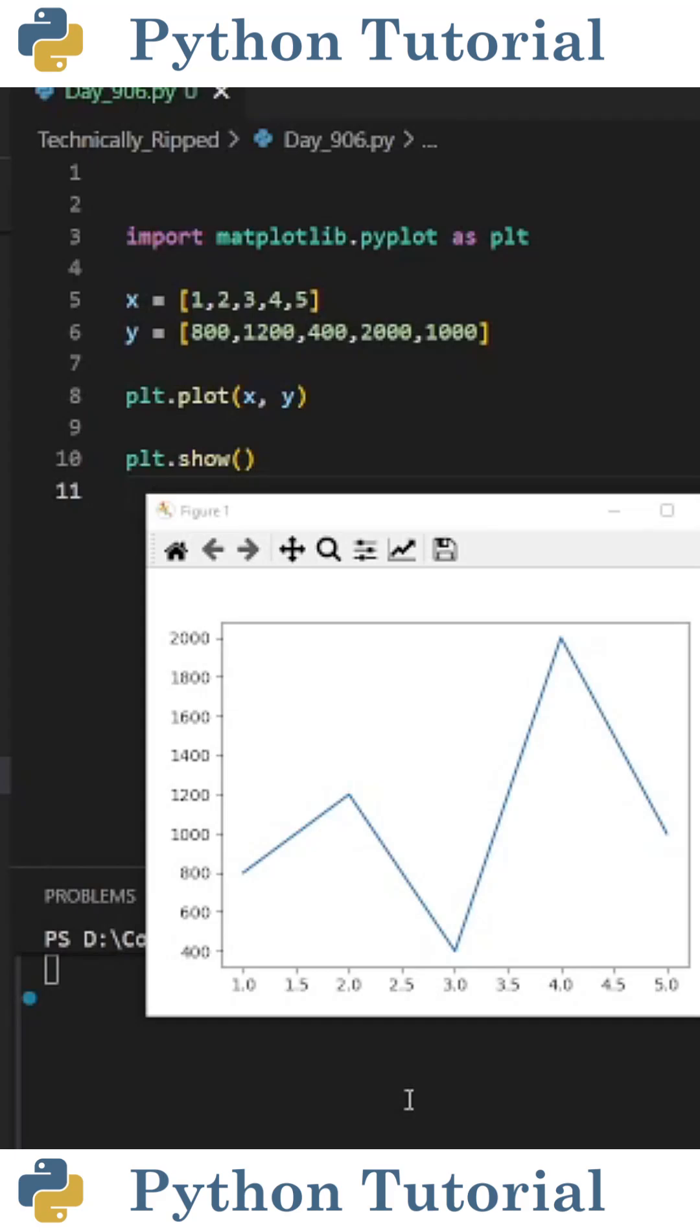Did you know you can format your matplotlib tickers based on some sort of condition or function? The code you see here creates this plot. And as you can see, there's Y tickers that range from 400 to 2,000.